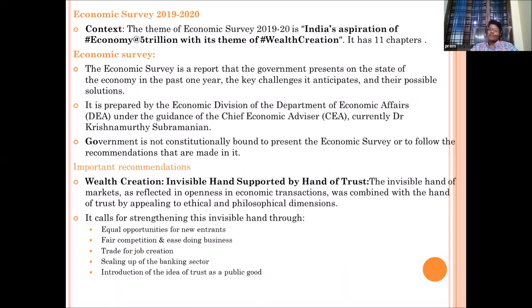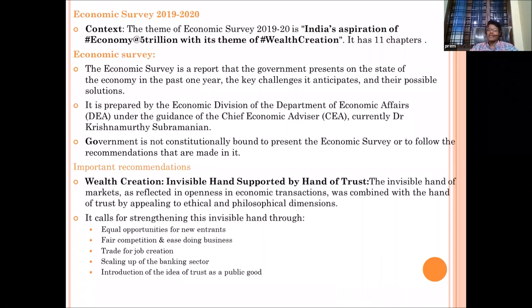Coming back to economic survey highlights: the theme is India's aspiration of a 5 trillion economy through wealth creation, and it has 11 chapters. The economic survey is an official report of the government that gives a picture of the state of the economy in the past year, key challenges expected, and measures or possibilities to overcome those challenges. It is prepared by the Economic Division of the Department of Economic Affairs, and it is led by the Chief Economic Advisor — currently Krishnamurti Subramanyam. There is no constitutional mandate for it.